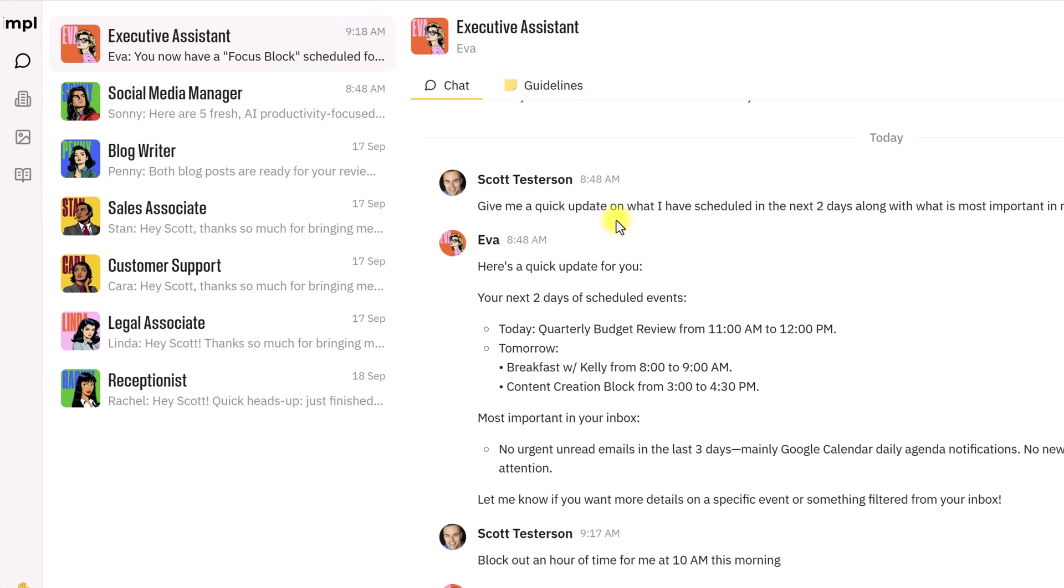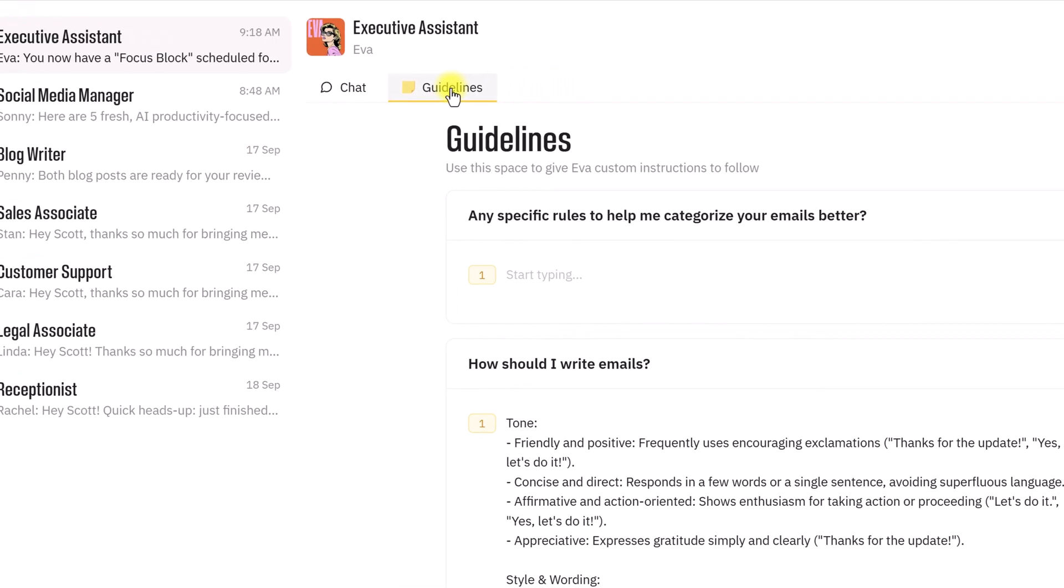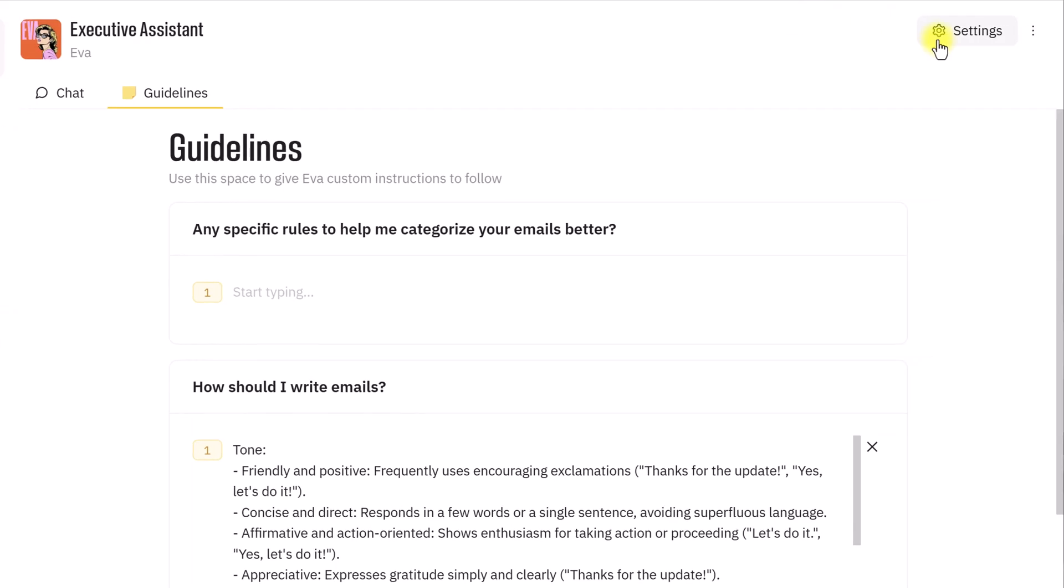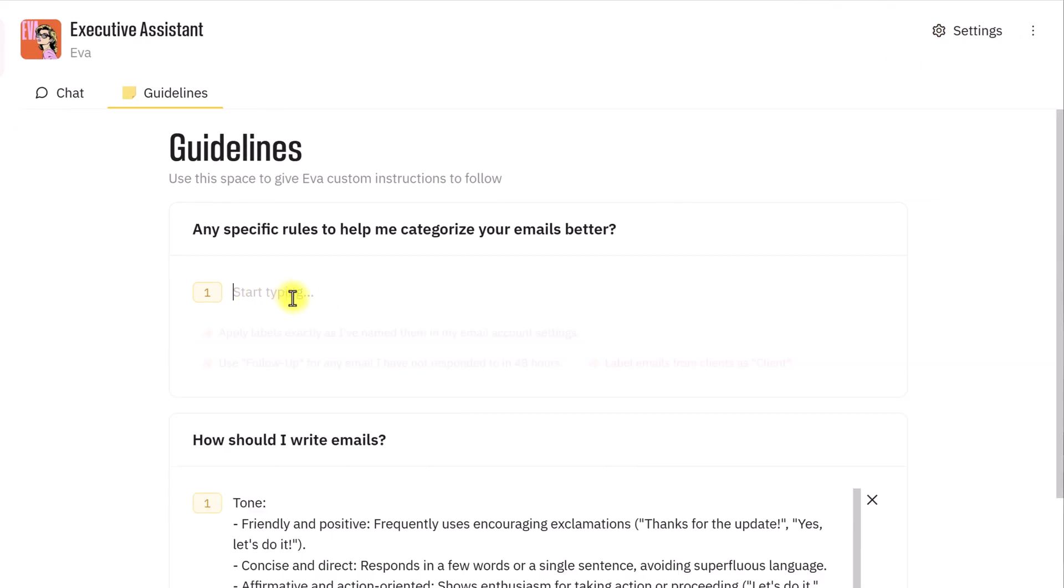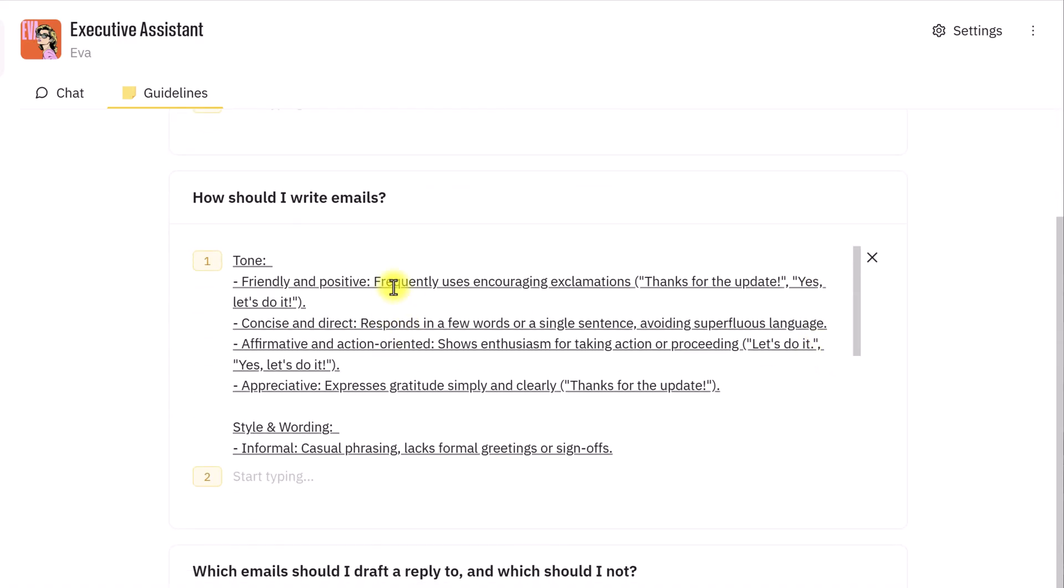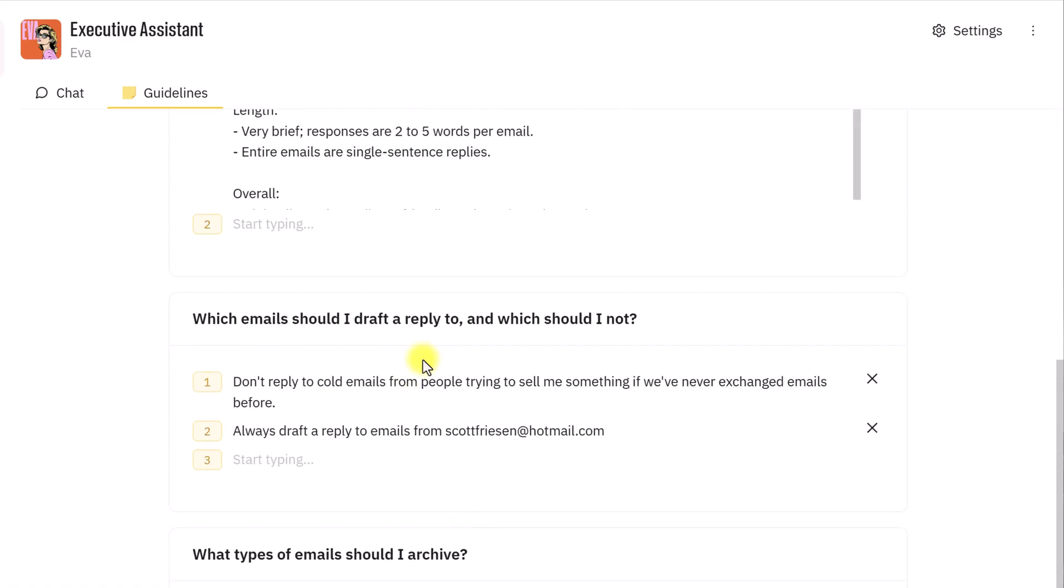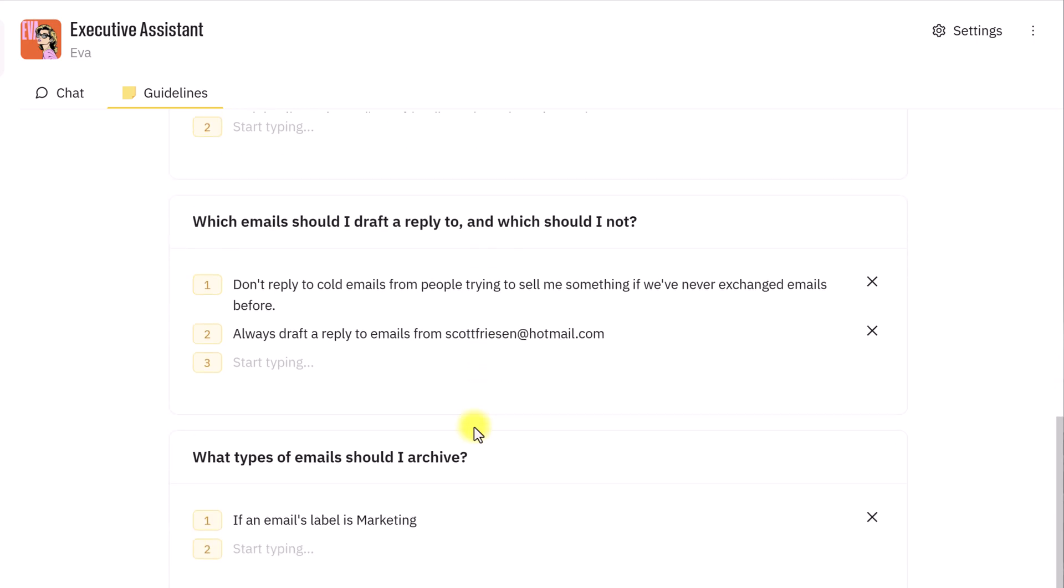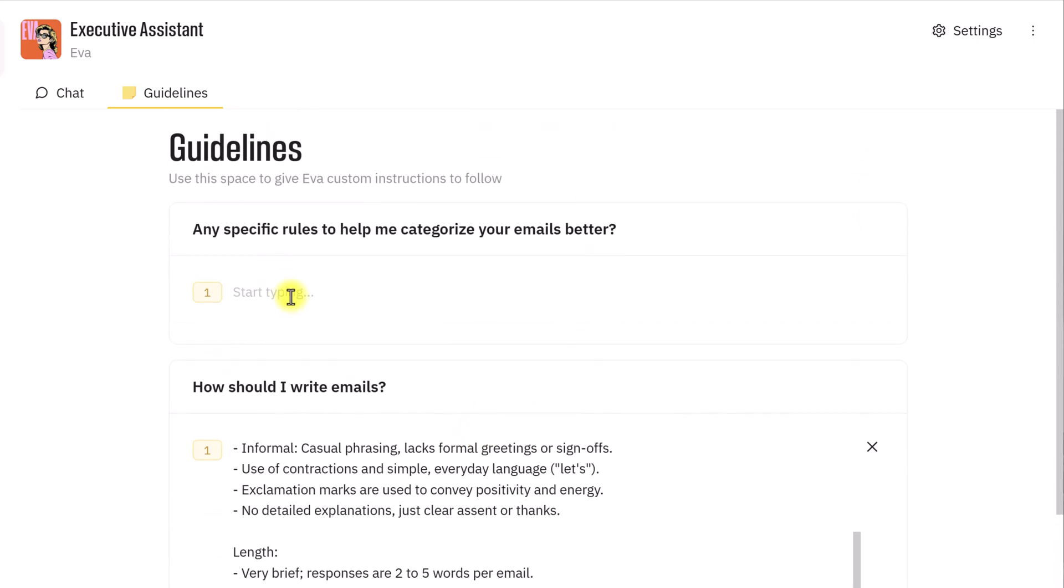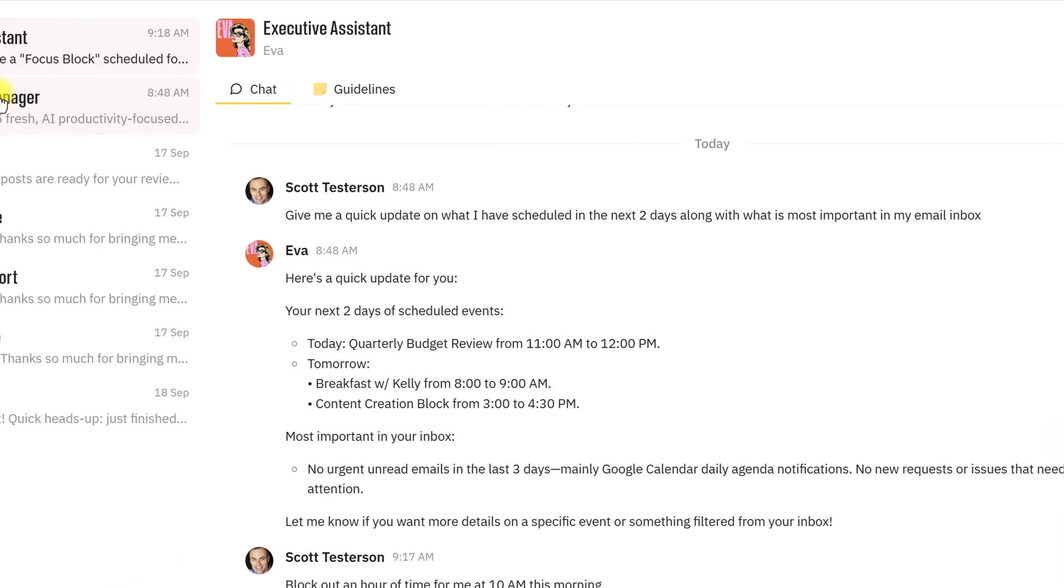Now, coming back to Marbleism, of course, up here at the top of each of your AI employees, there is going to be a tab or a settings where you can add additional information. So, are there any specific rules I want her to follow? How should Eva write an email? Which emails should she draft a reply to? And which one should she ignore? So, you can edit and refine all of these details.